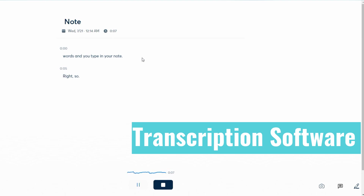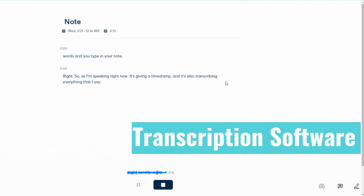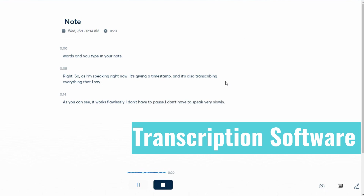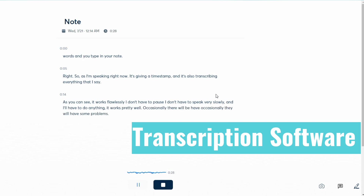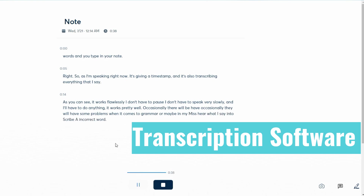So as I'm speaking right now, it's giving a timestamp and it's also transcribing everything that I say. As you can see, it works flawlessly. I don't have to pause, I don't have to speak very slowly, I don't have to do anything. It works pretty well. Occasionally it will have some problems with grammar, or it might mishear what I say and transcribe an incorrect word. But all in all, it's quite good. I'm going to pause it right now.